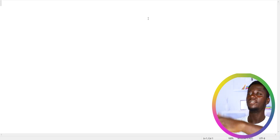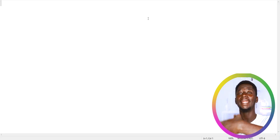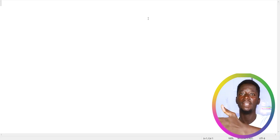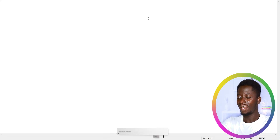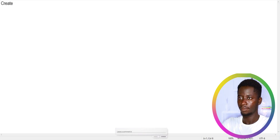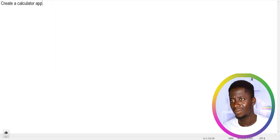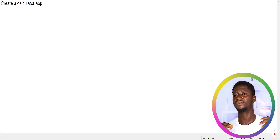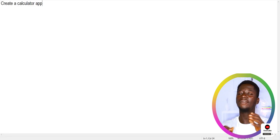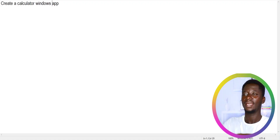How to write a good prompt as a developer: first, you need to write a clear prompt. If you want to build a calculator app, you need to be very clear — what kind of calculator app is it? Is it a mobile app, a web application, a Windows software, or Mac software? You have to be clear enough, for example: 'Create a calculator Windows app.'